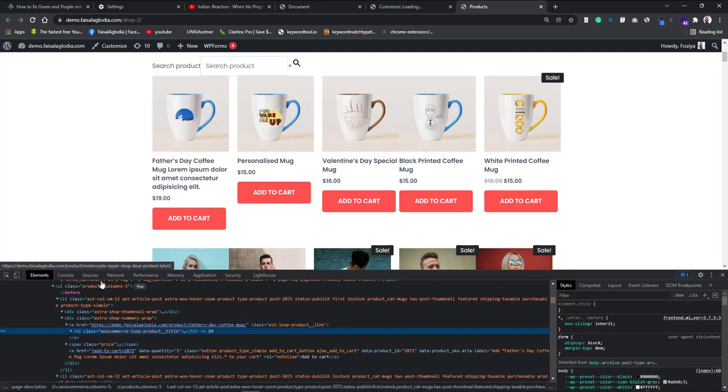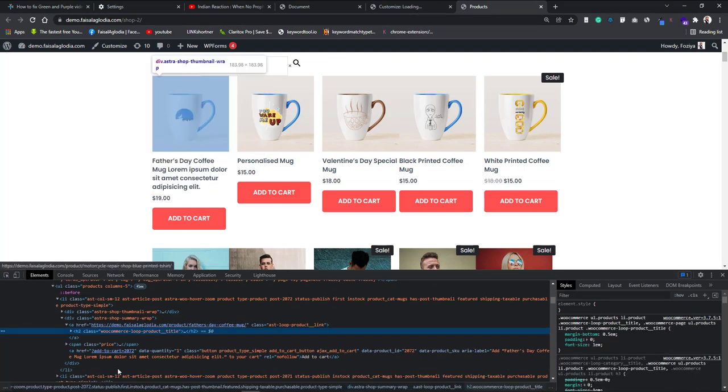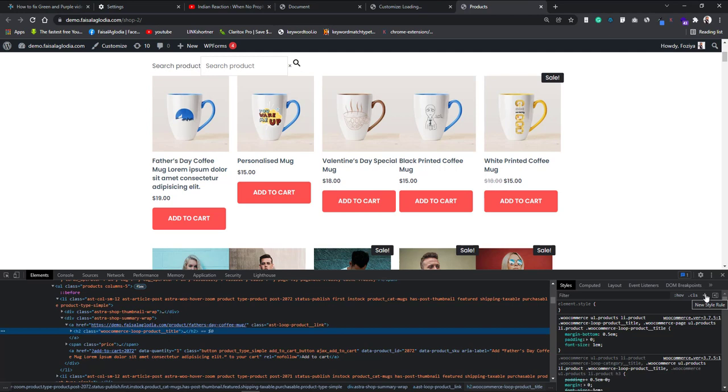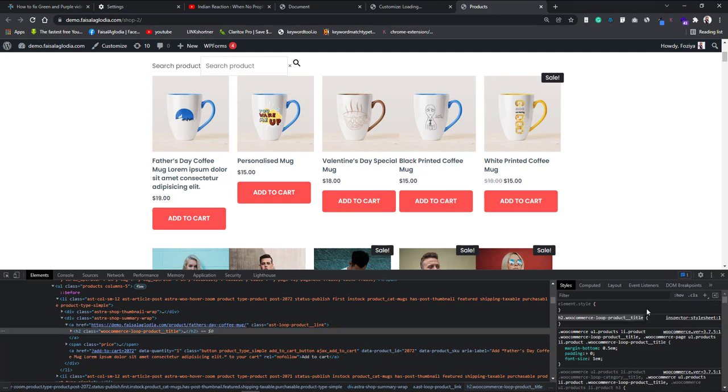Let's select the title because we want to make it shorter. I just select it. Now you can see here the line has the class woocommerce-loop-product-title is selected. Then we will go under this stylesheet and we will create a new style by clicking this plus icon. Now you can see the woocommerce-loop-product-title selector has been selected.